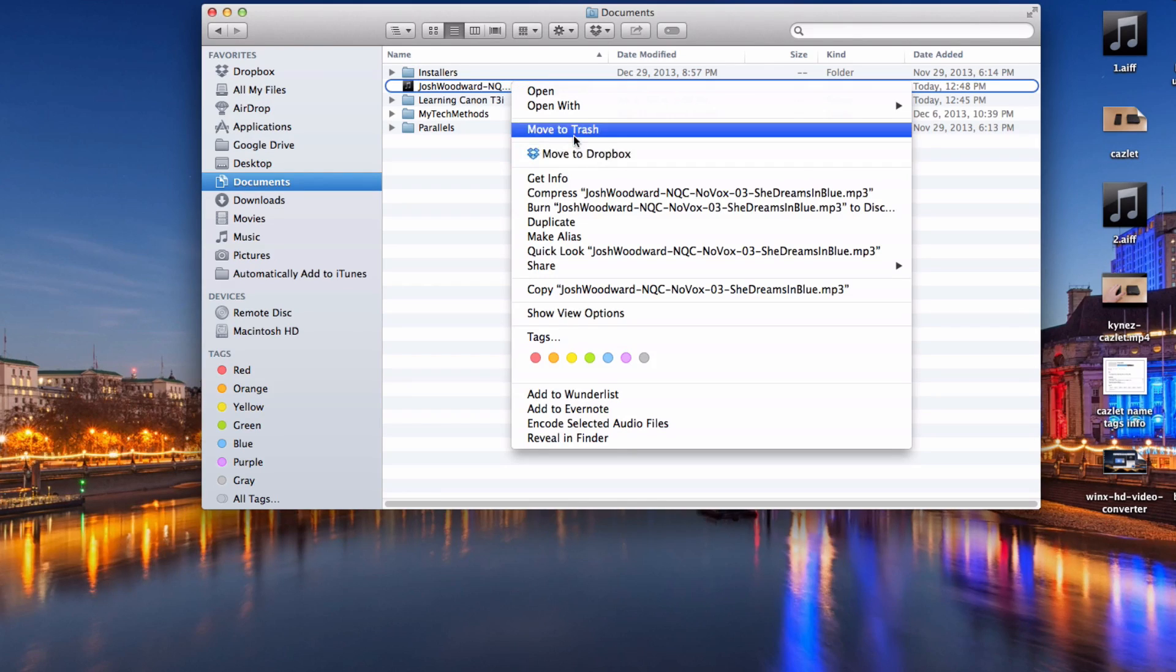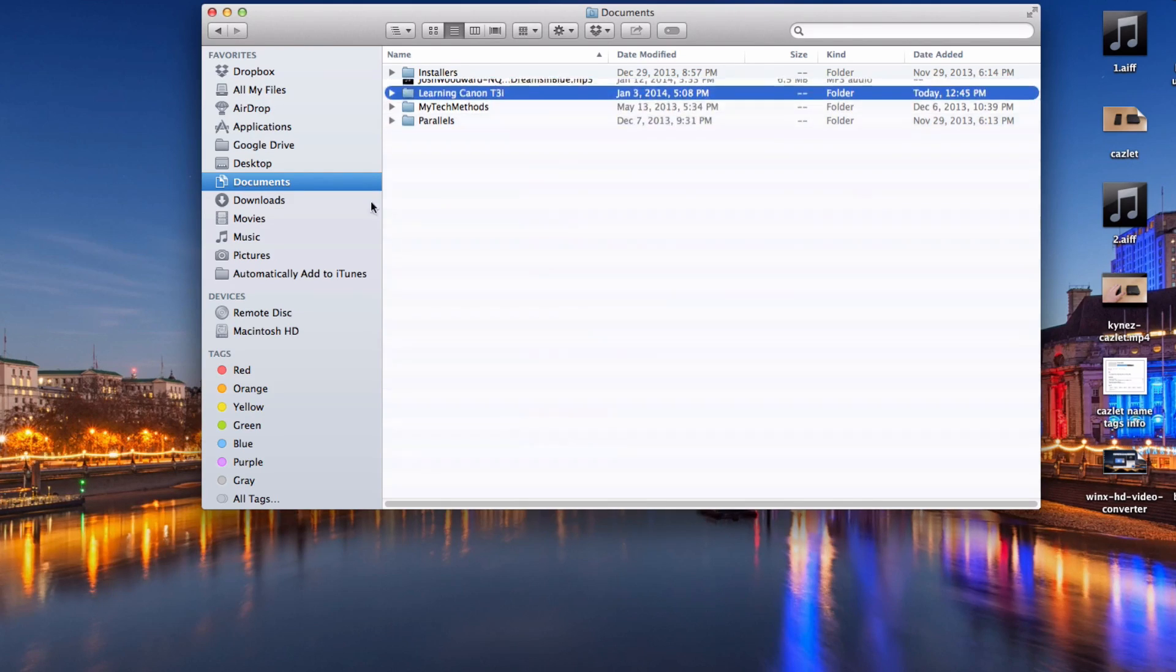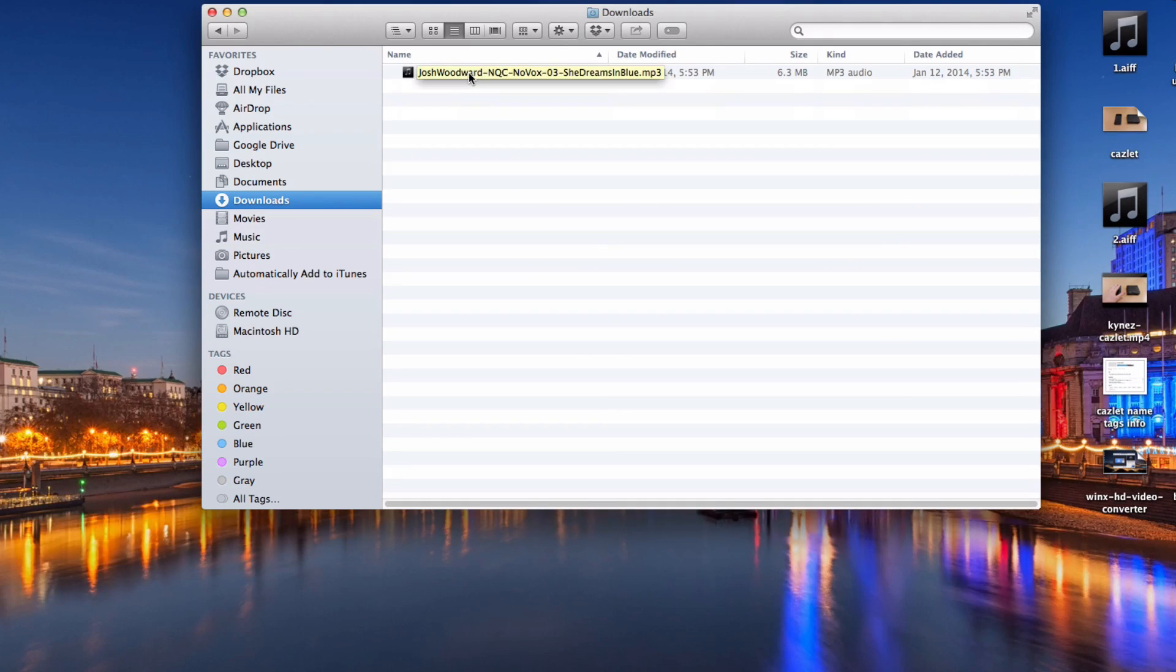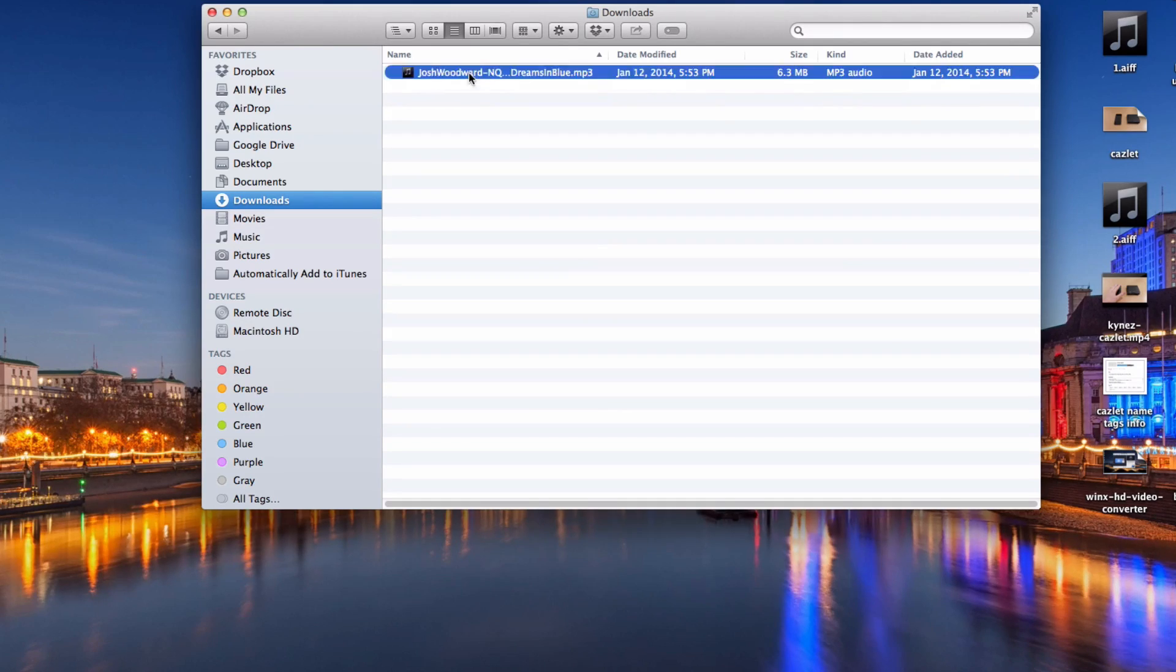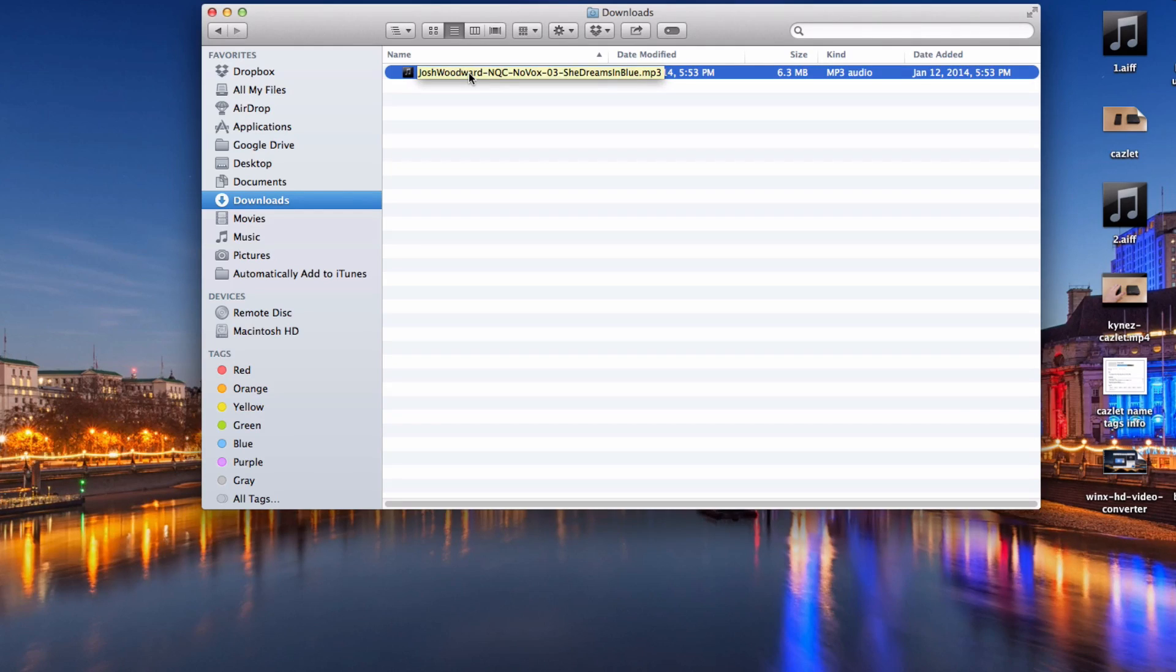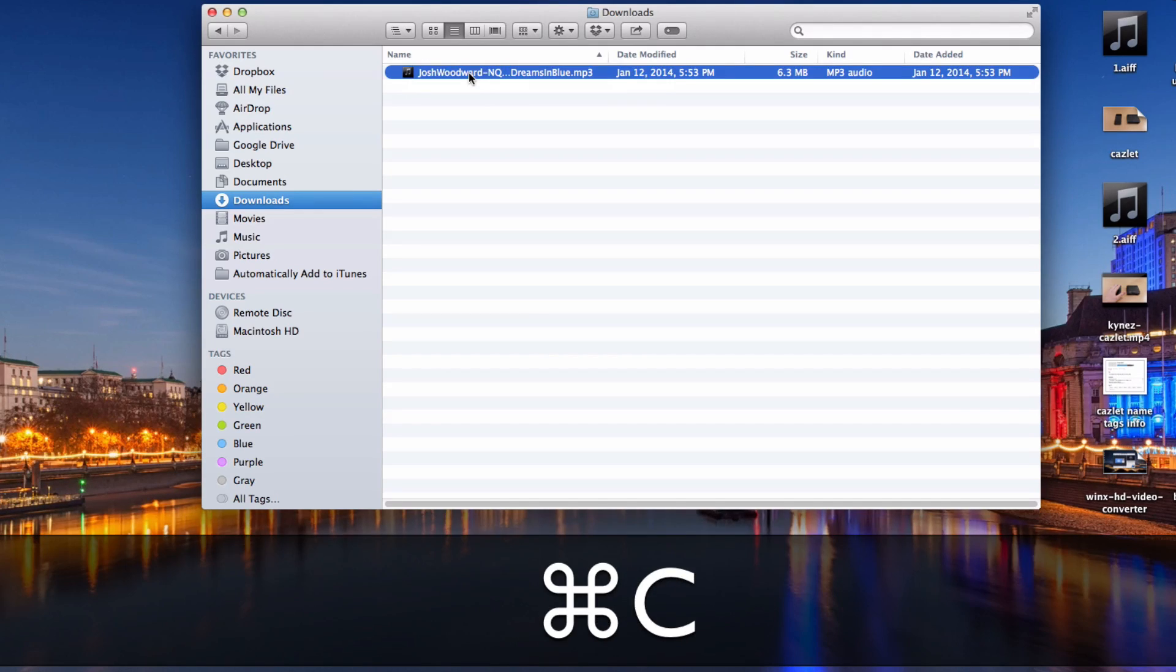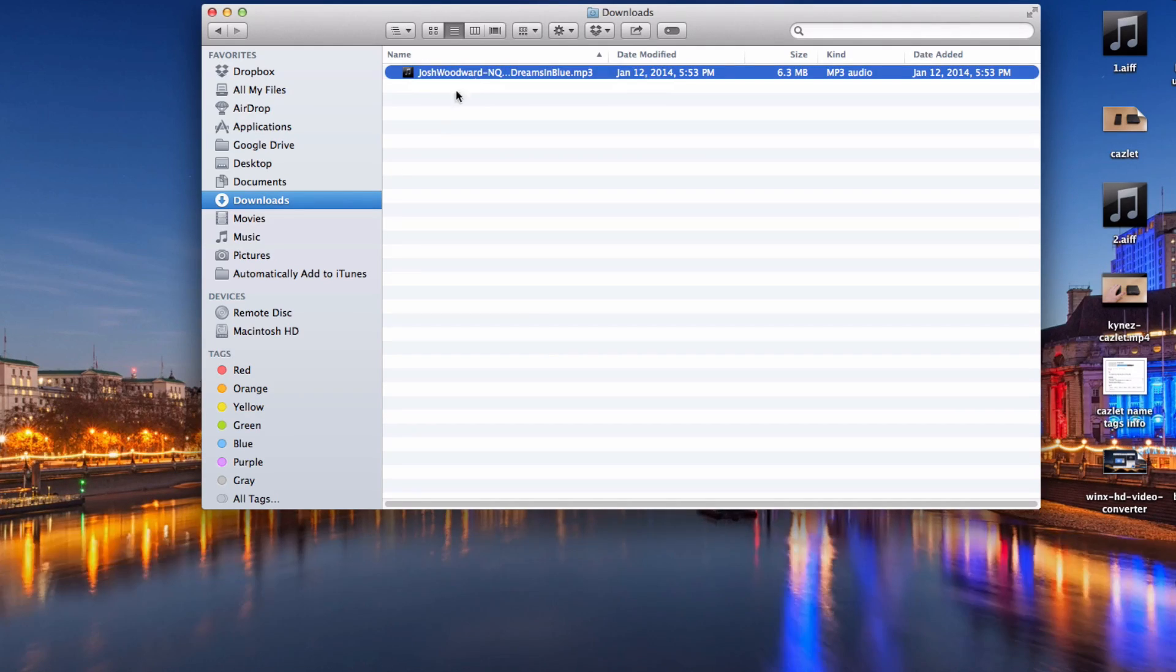Now I'm going to show you how to cut and paste on a Mac. If you want to move a file instead of copy and paste and then go back and deleting it, you just do the same thing. You hit Command plus C on whatever you want to move.